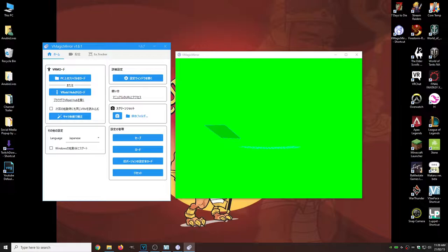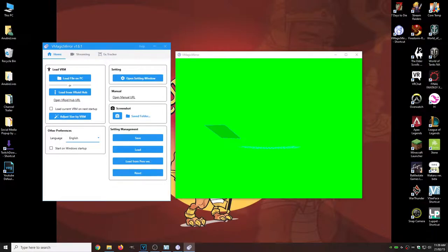Now, first thing we got to do, change our language, unless you speak Japanese, which you probably don't. Let's switch it to English. Just click it. English.